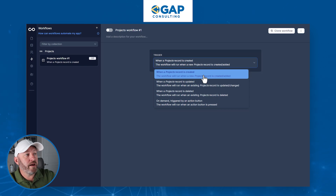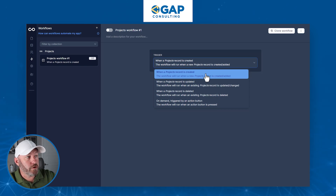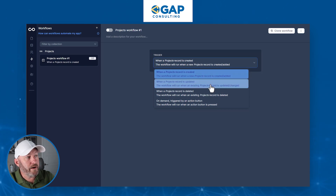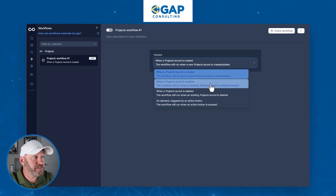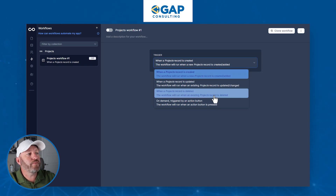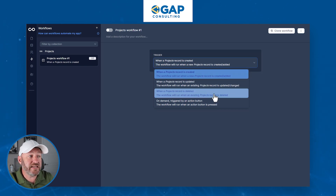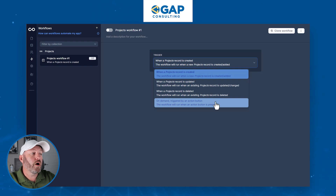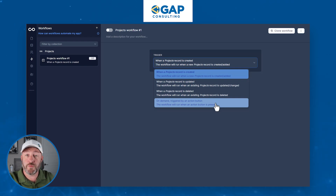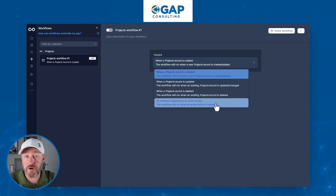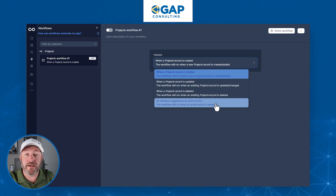We might build a workflow for that specific use case. We have four different trigger options: when a project is created, when a project is updated, when a project is deleted, or on demand — triggered from a button.